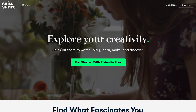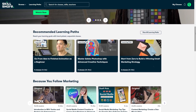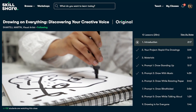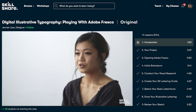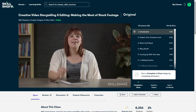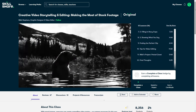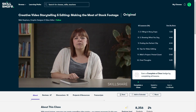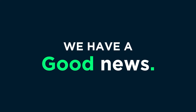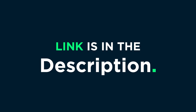This video is sponsored by Skillshare. Skillshare is an online learning community for creatives where millions come together to take the next step in their creative journey. Skillshare offers thousands of inspiring classes on topics including illustration, design, photography, video, freelancing, and more. Check out the course 'Creative Video Storytelling and Editing by Using Stock Videos' by Nikki Steffens. The first 1,000 people to use the link in the description will receive a one-month free trial of Skillshare Premium.